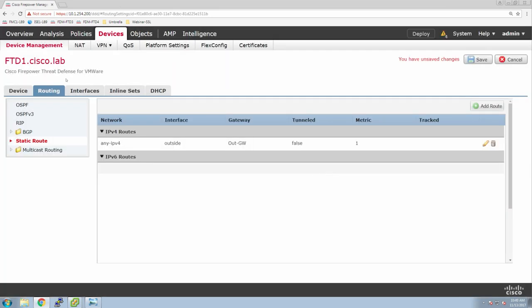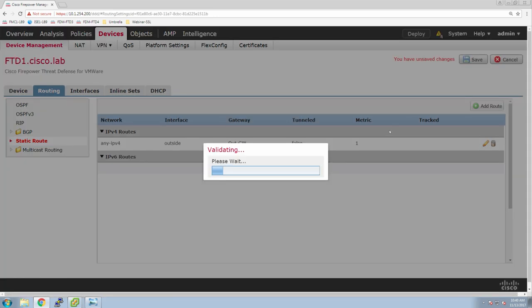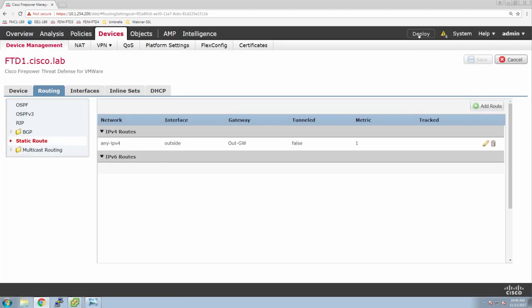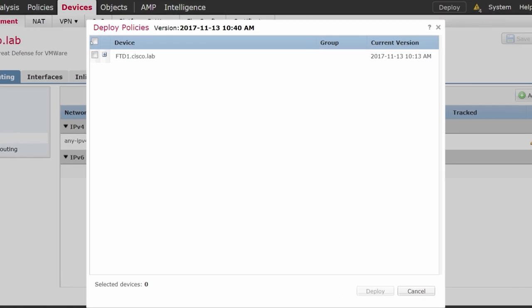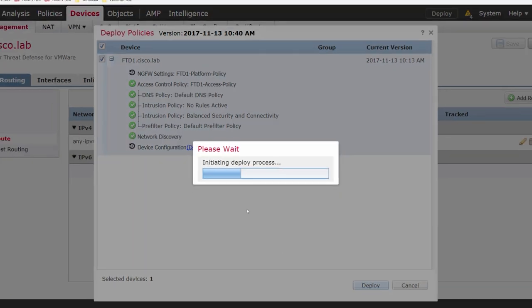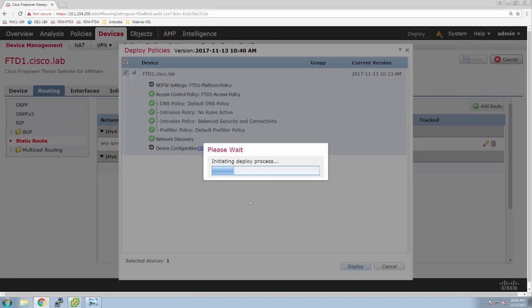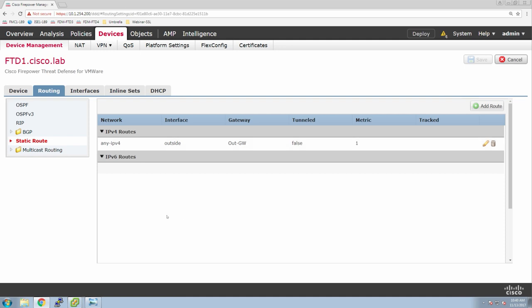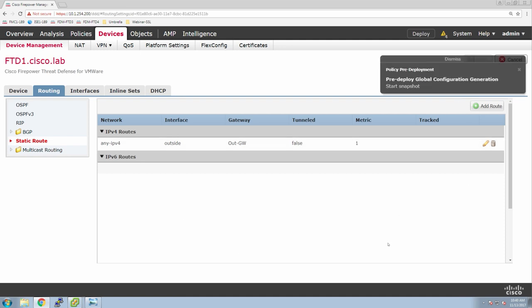Now we can see the settings that we're pushing. While this deploys, we can continue using the manager to build out additional configuration items — and we're going to do that. So we're well on our way — we've got our interfaces created, we've got routing set up, and we've now deployed the configuration. What we can do now is jump to building out the NAT policy.